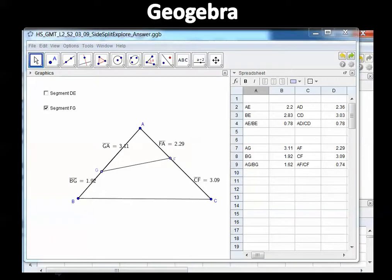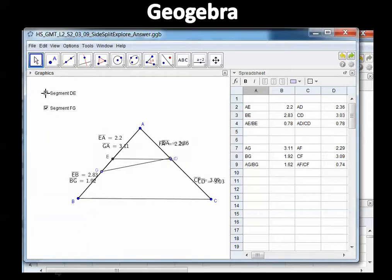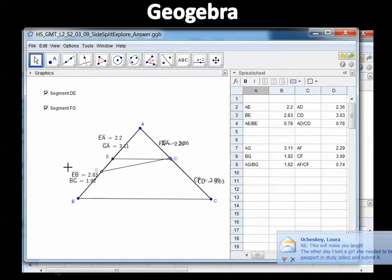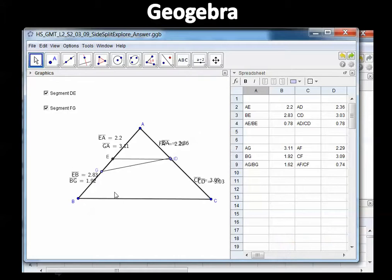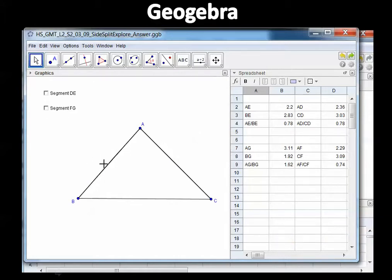FA is 2.29, CF is 3.09, and when you divide those two you get 0.74. So FG gives us unequal ratios — 1.62 and 0.74 — unlike DE which gave equal ratios of 0.78 on both sides.